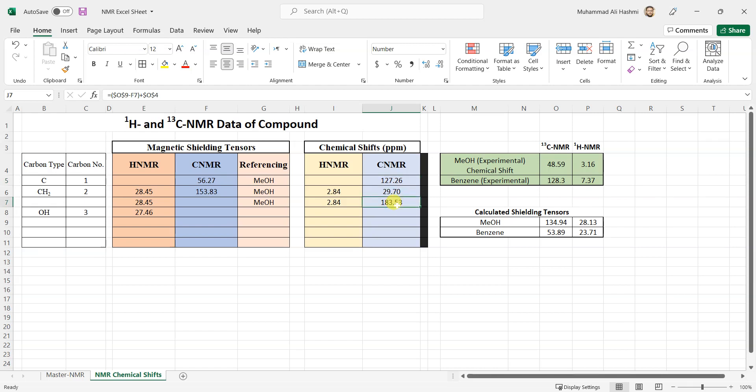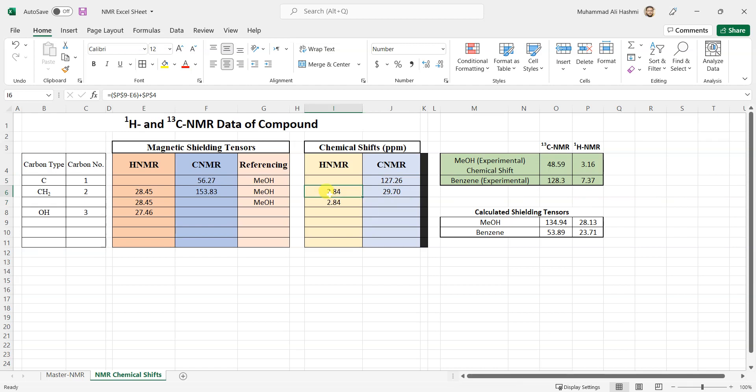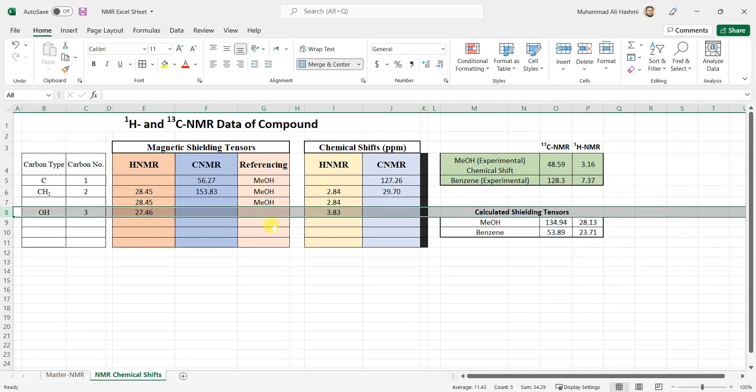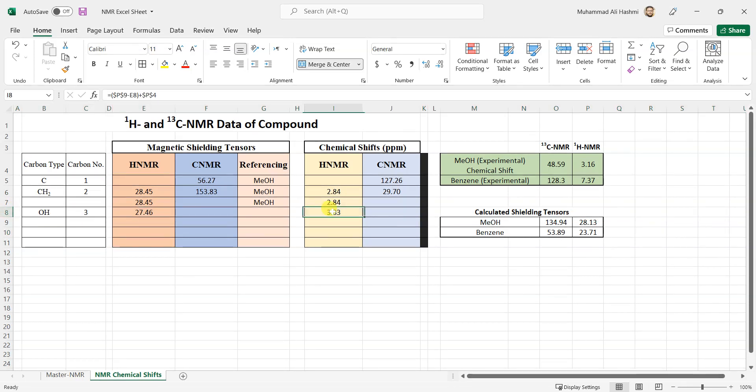Here I'll just delete this one because this is the carbon and these are two protons so it's showing them as 2.884 ppm. I'll just copy the formula downwards to see for OH the chemical shift is 3.83 ppm. This is the way you can calculate chemical shift values and reference them against any solvent or any standard you want.